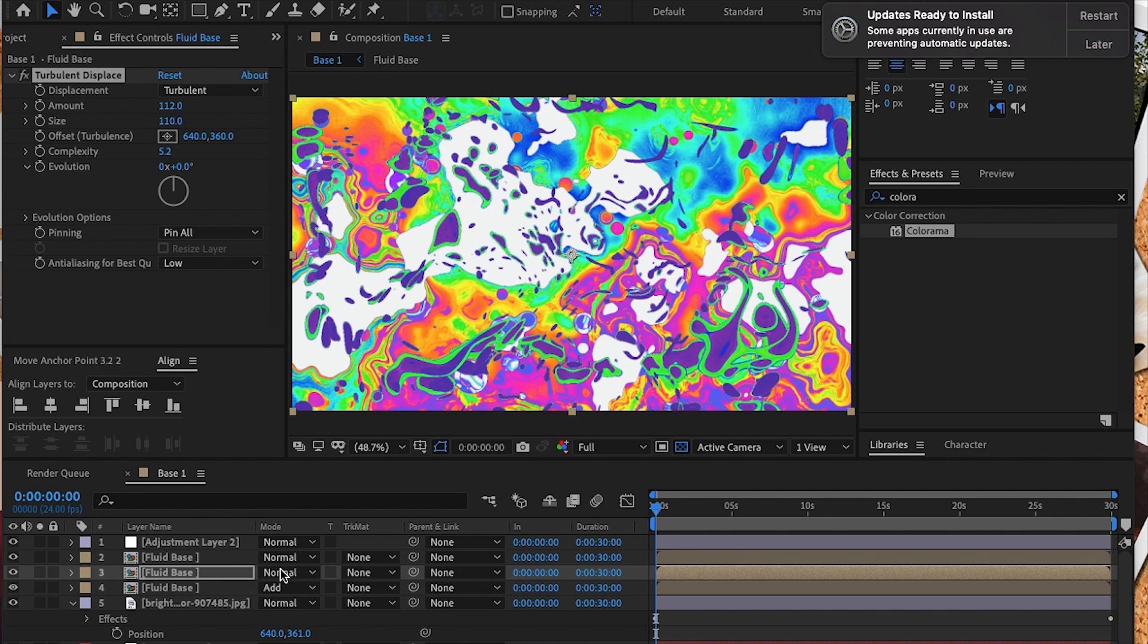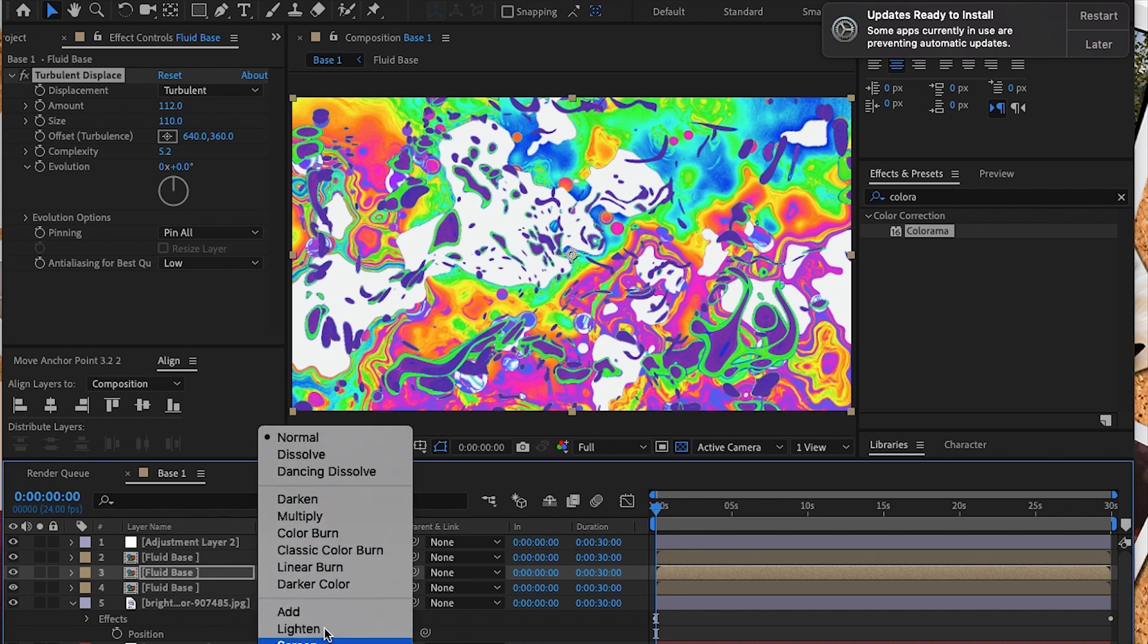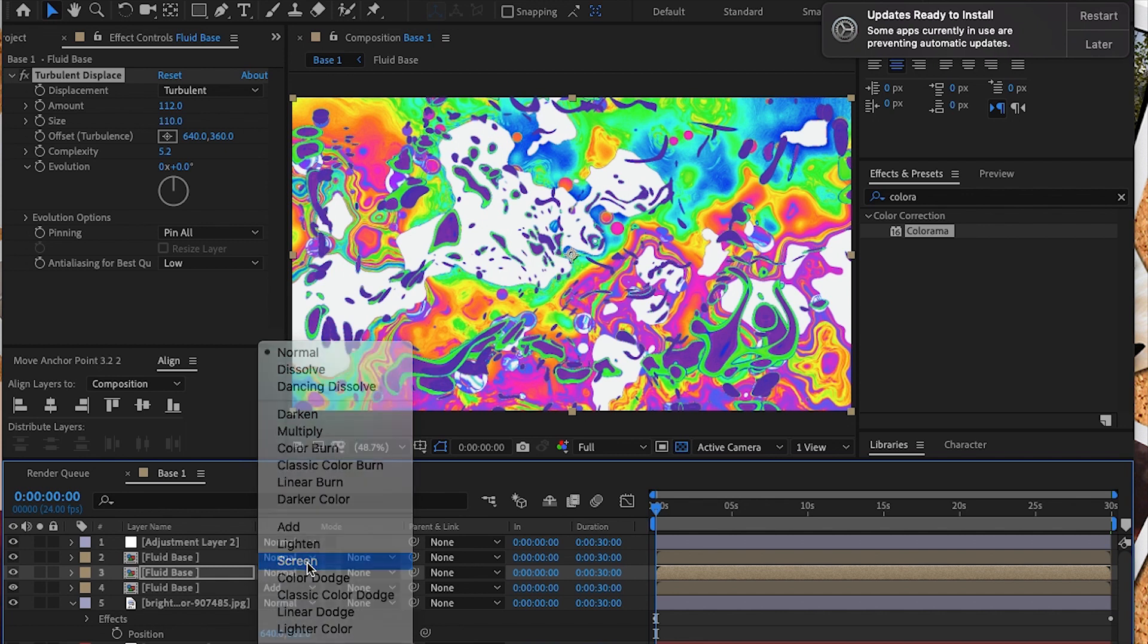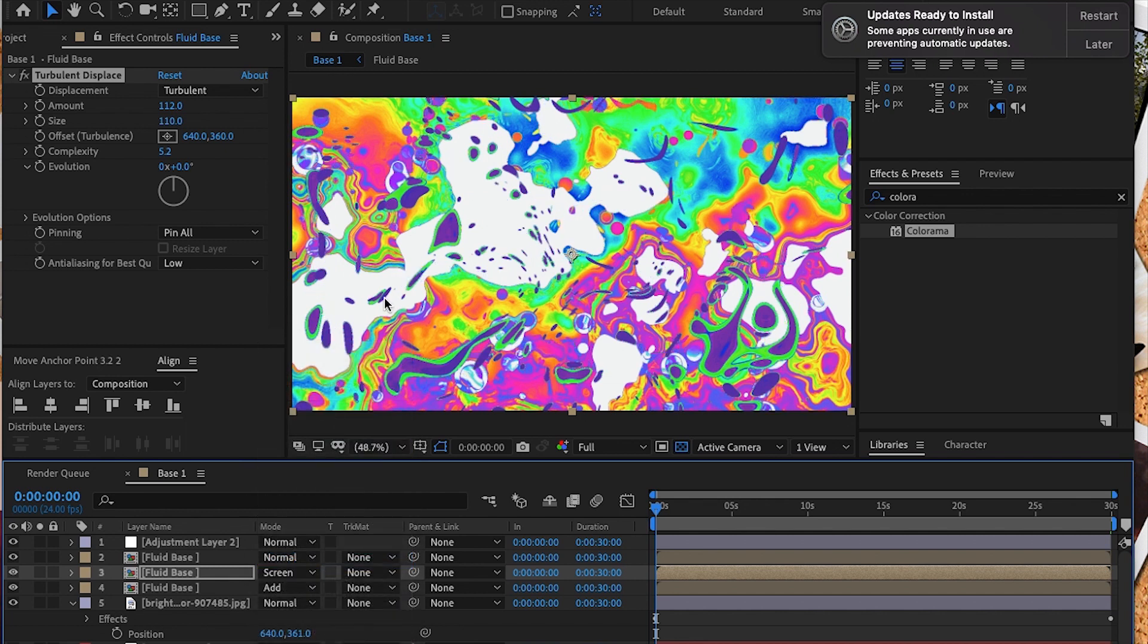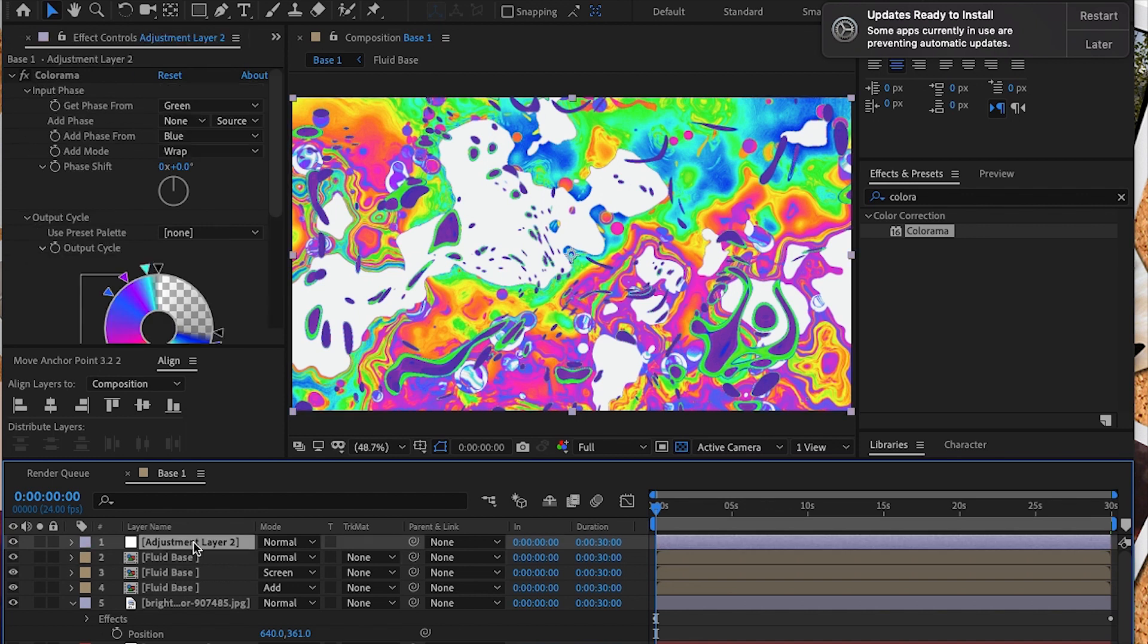I decided at this moment I was going to adjust our previous fluid base layer, the second one that we created, and set it to screen because I wanted to add a little pop of color and a little bit of depth.